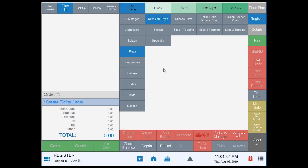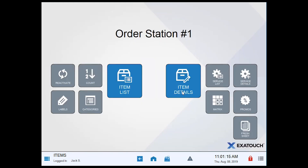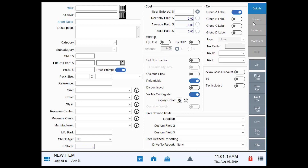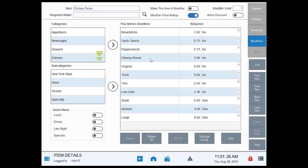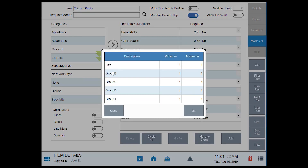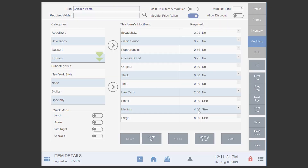There's no additional setup that you have to do in the system — if your items are already defined with modifiers they're simply going to work. The only difference is that when you're in an item you now have the capability to define up to five columns of required groups. For example, on our chicken pesto pizza you can see we now have five groups we can define, with min/max for all of them. There's no additional setup to make the new modifier selection in the register work — it's just going to automatically work based on anything you already have defined when you update your system.